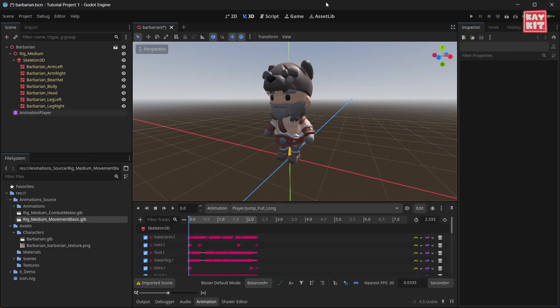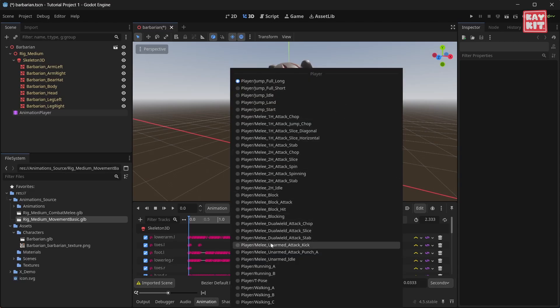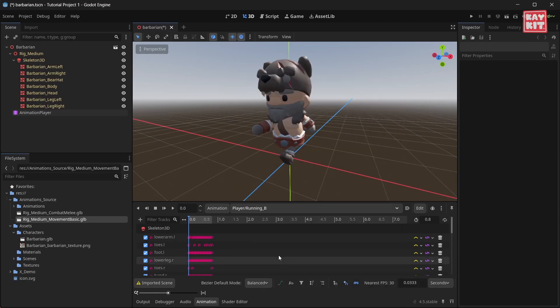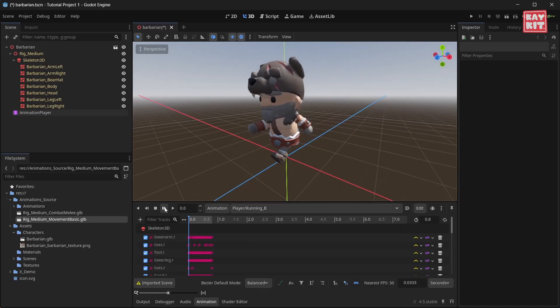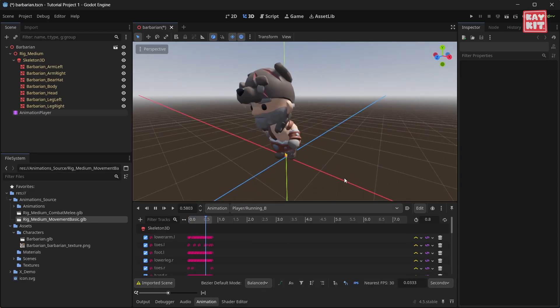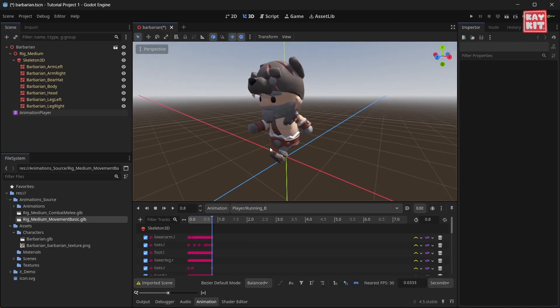Now that we've got our library set up we can preview our animations. Select the animation and click play. Note that if you want your animations to loop you need to press the looping button in the right hand corner.